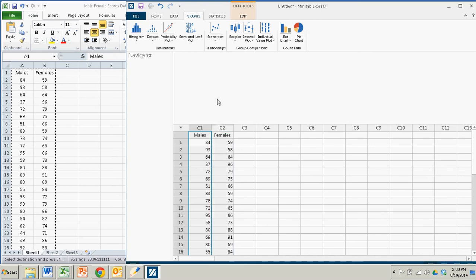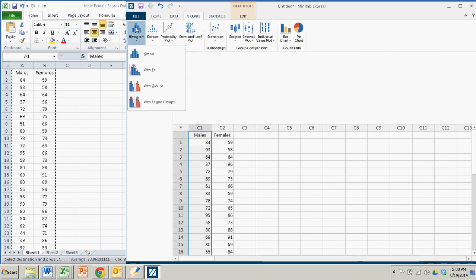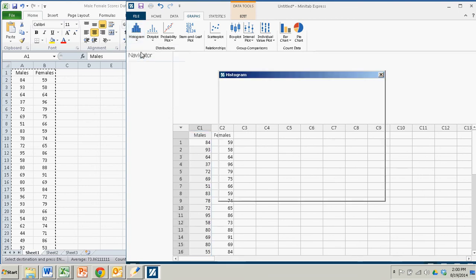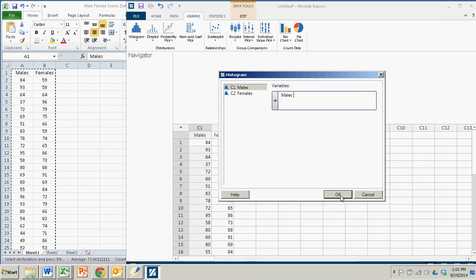What I'm going to do is go up here to the histogram icon, click on it. I'll choose just a simple histogram. And I'll take in the variable column 1, which is the males, send it over with the arrow. There's no other variables to choose or any menu items to pick from, so we just click OK.